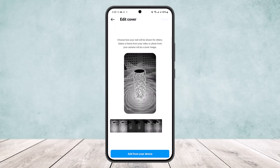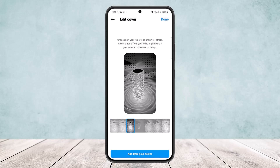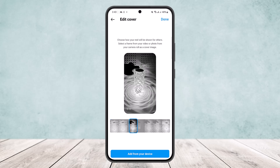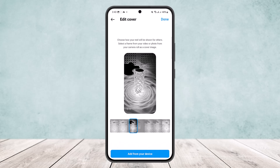Tap on it, tap on Edit, and you'll be able to choose how your reel will be shown to others. You can select a frame from your video, or a photo from your camera roll as a cover image. I don't have any pictures on my phone, but I'll just take a quick screenshot.